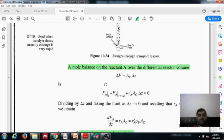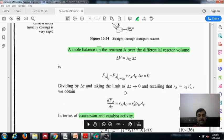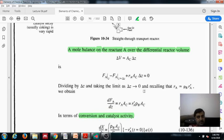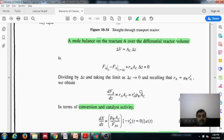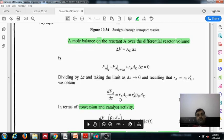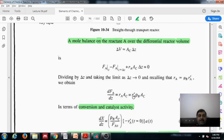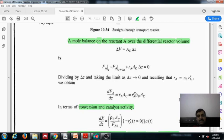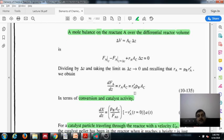Rearranging, we get dFa/dz = Ra × Ac, where Ra is the volumetric rate in units of mole per volume (mole per meter cube). Now Ra prime (or Ra dash) is in units of mole per weight of catalyst. So to get back to Ra in mole per volume, we multiply Ra prime by rho_b, the bulk density.